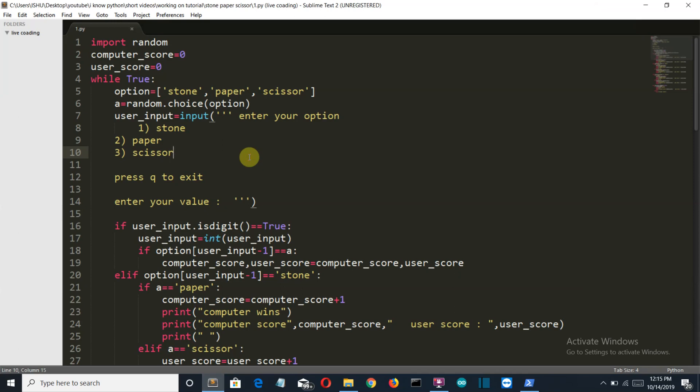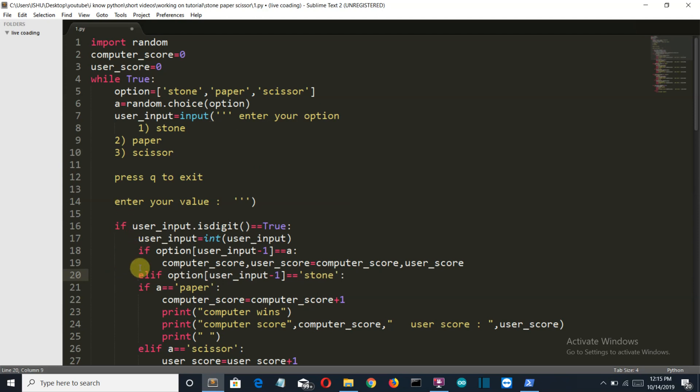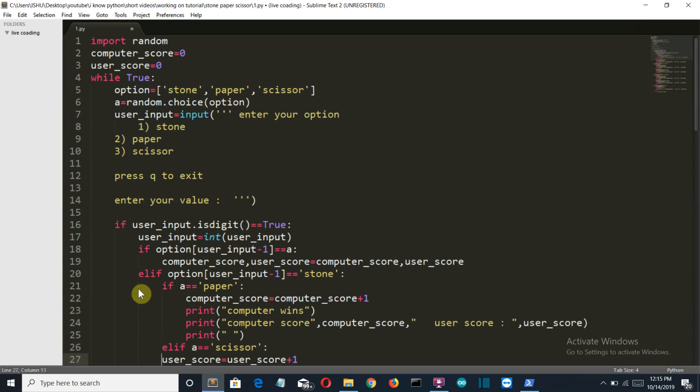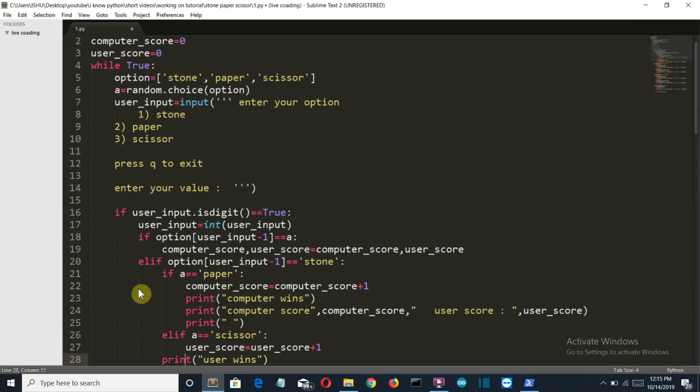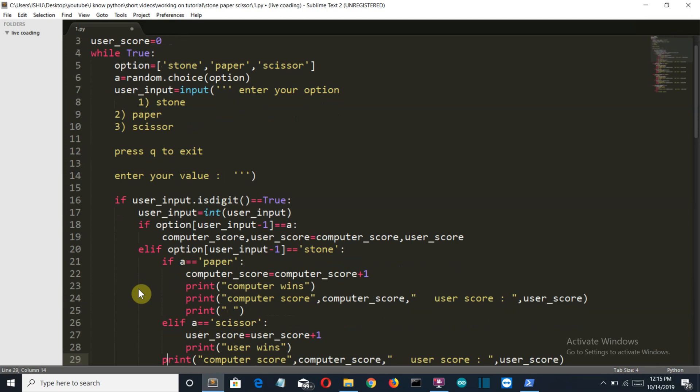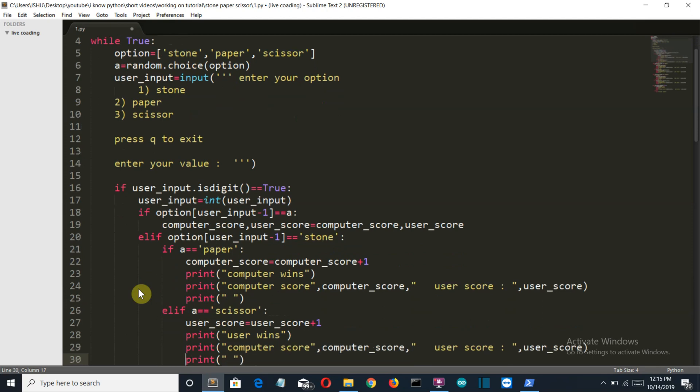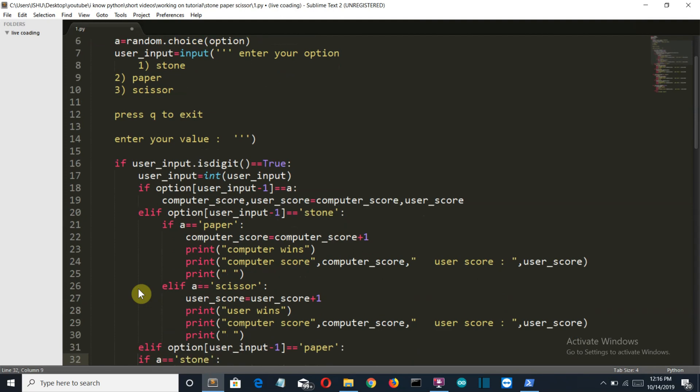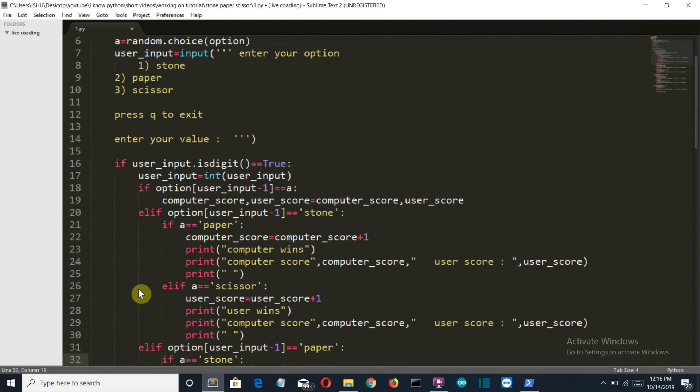So actually there's a block problem. This is not the elif for this if, this is the elif for this if. Small mistake. And nothing happened. This is the worst condition when you don't get any error but you don't get any input also. I have to just indent all of them.